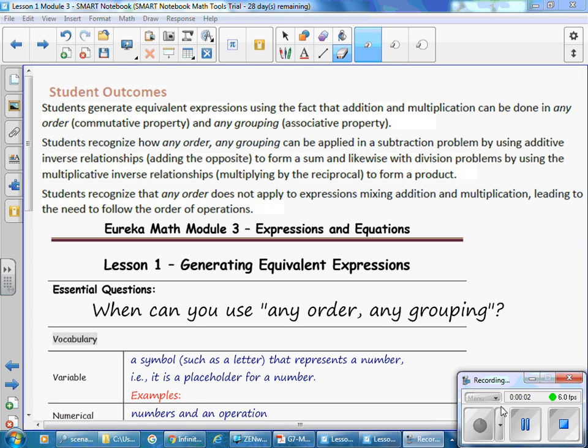This is Mrs. Zappia with Module 3, Lesson 1: Generating Equivalent Expressions.